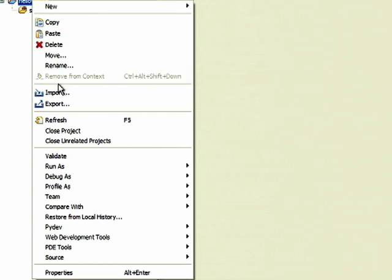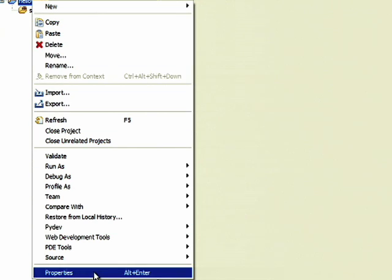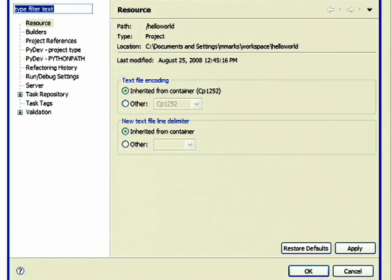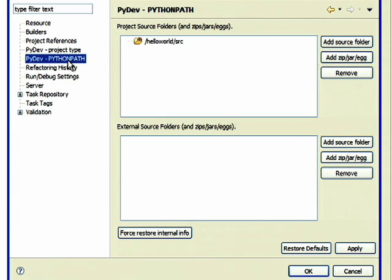Right-click on your new project and choose Properties. In the Properties dialog, choose the PyDev Python path section to add the App Engine libraries.